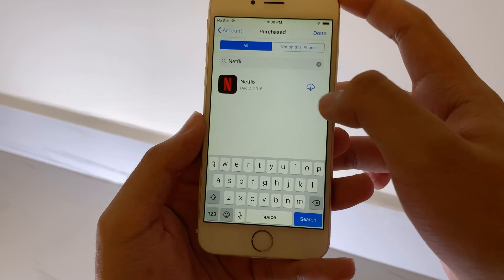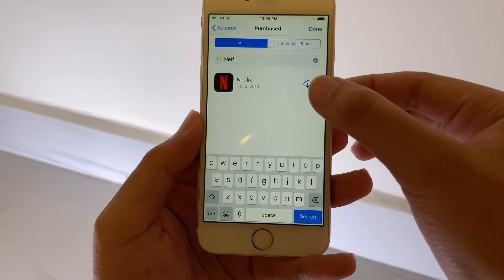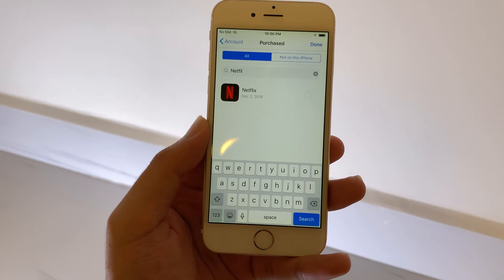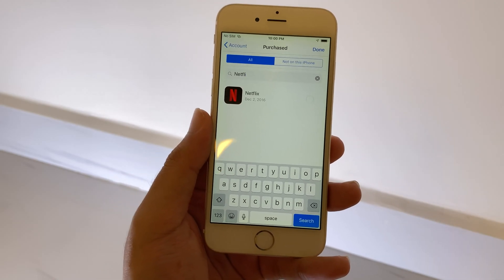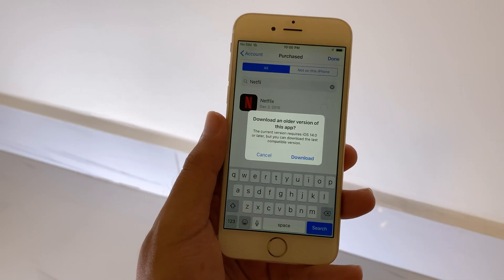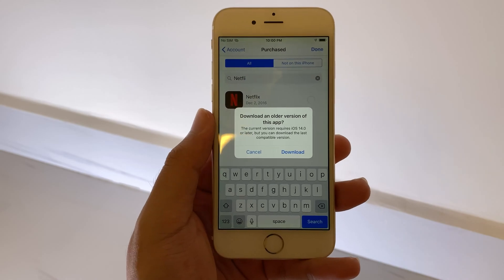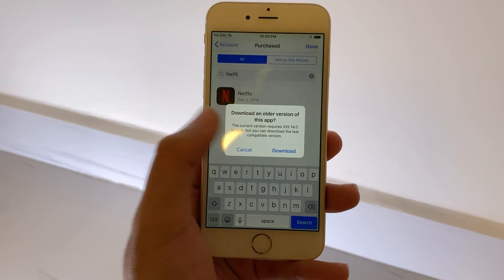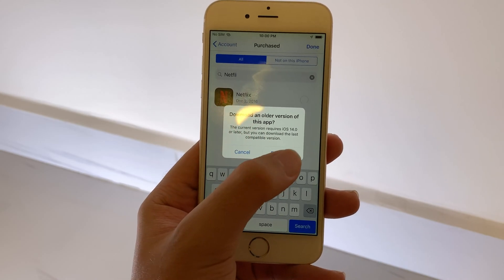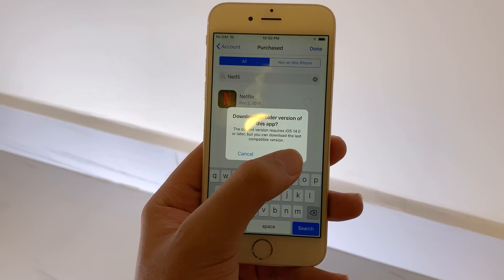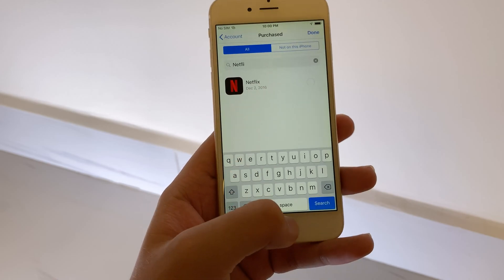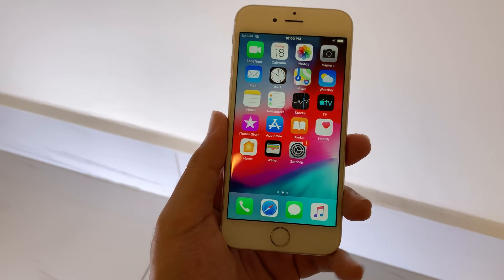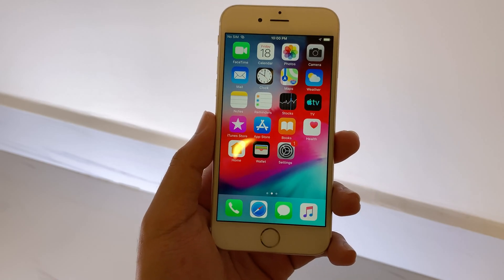Search for Netflix. And hit the download button. It will pop up a message, so make sure you click on download, and it will download the last compatible version for your iPhone.